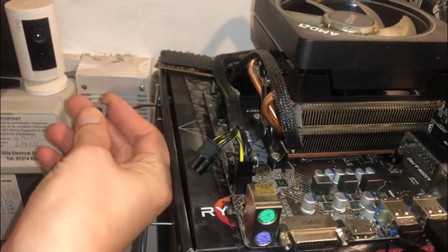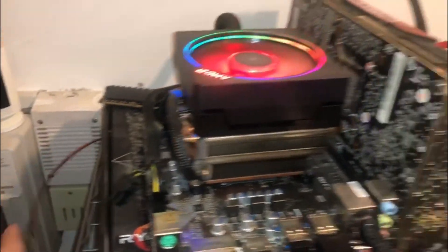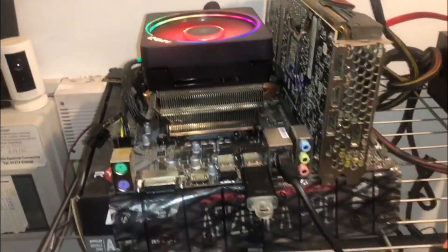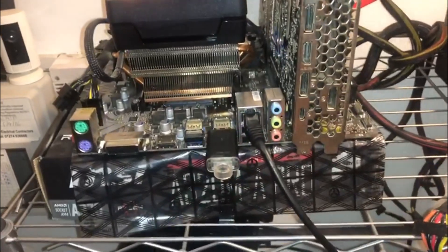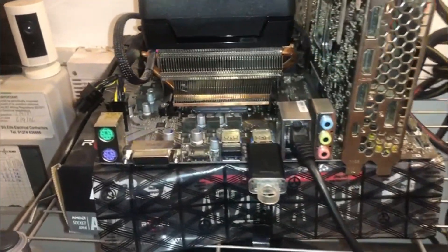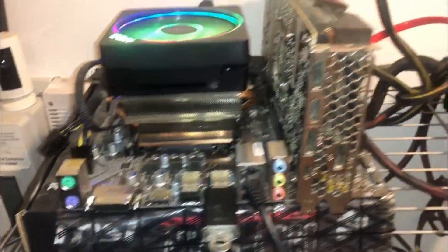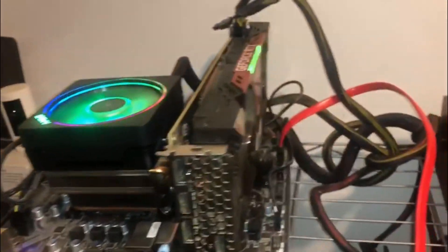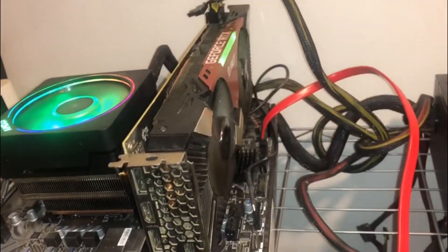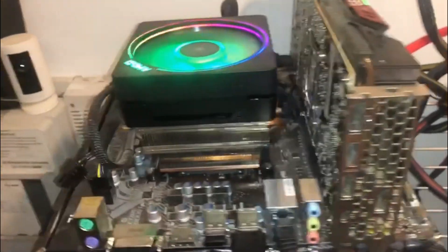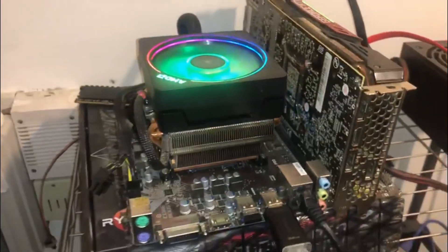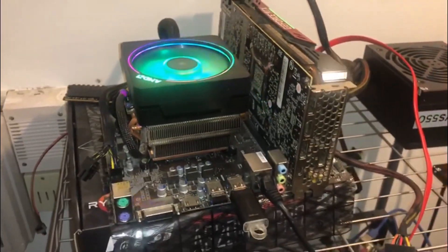This is the USB that we loaded with HiveOS. I'm going to pop that into one of the high-speed USB ports on the computer and just press the power. As you see, it's powering up as usual.